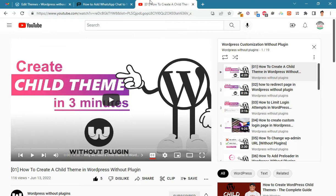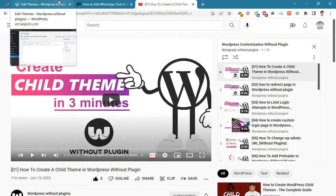Watch video number one on the channel to learn how to make a child theme.